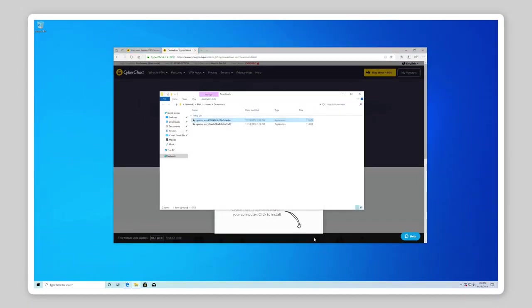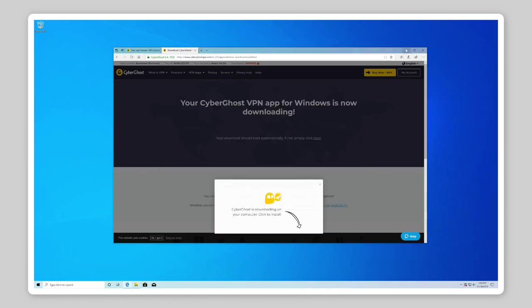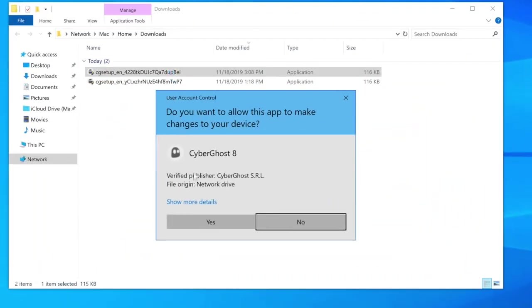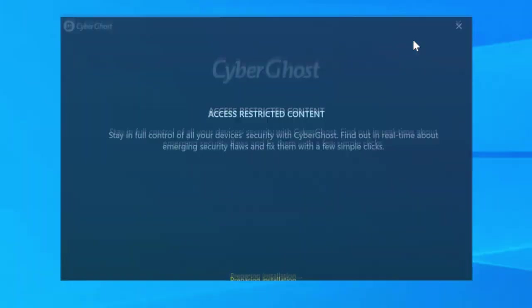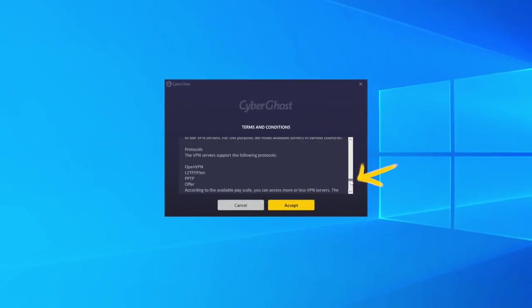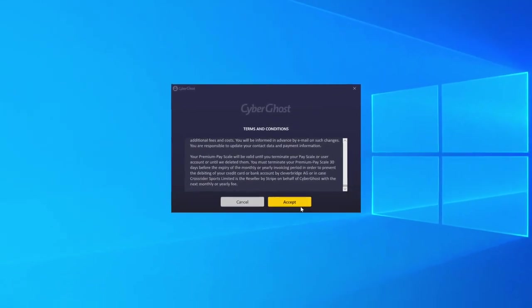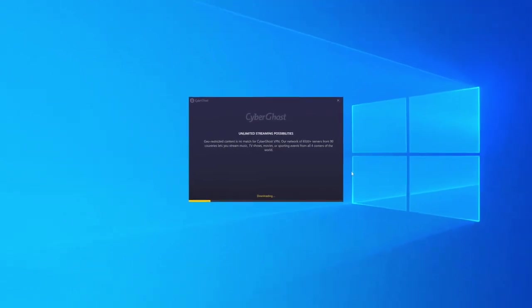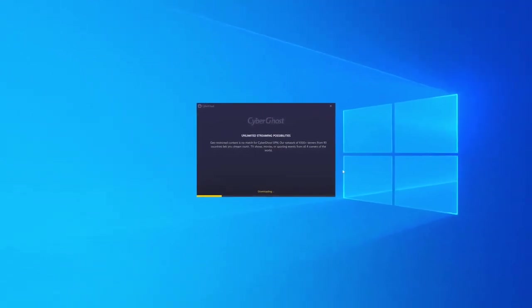Then, click Open Folder. Double-click on the installation file. At the prompt, select Yes. Read through the terms and conditions and select Accept. Wait for CyberGhost 8 to finish installing.